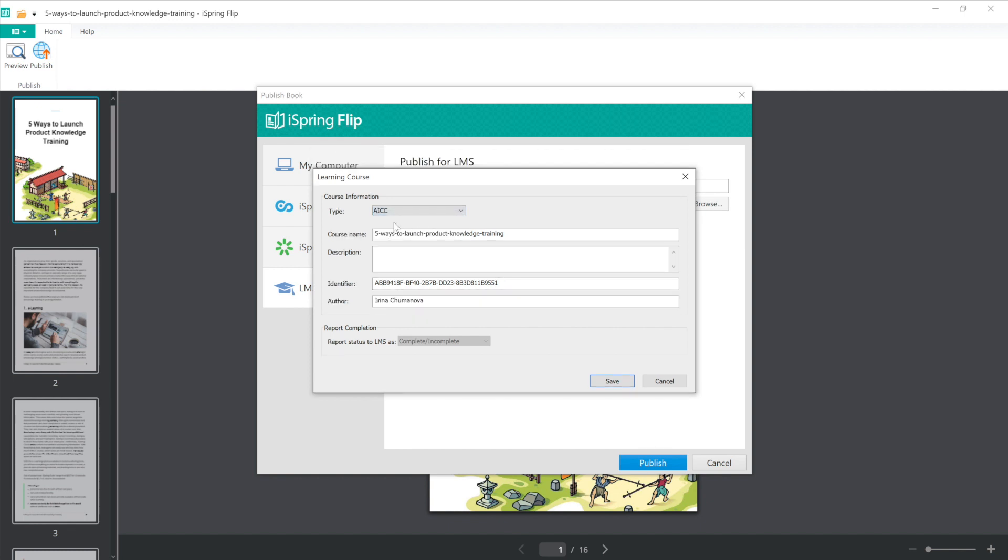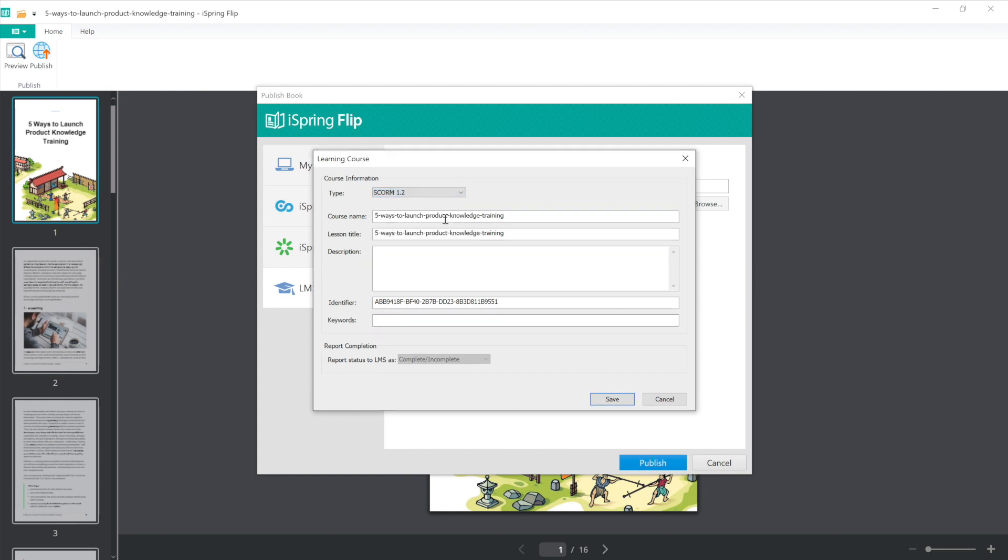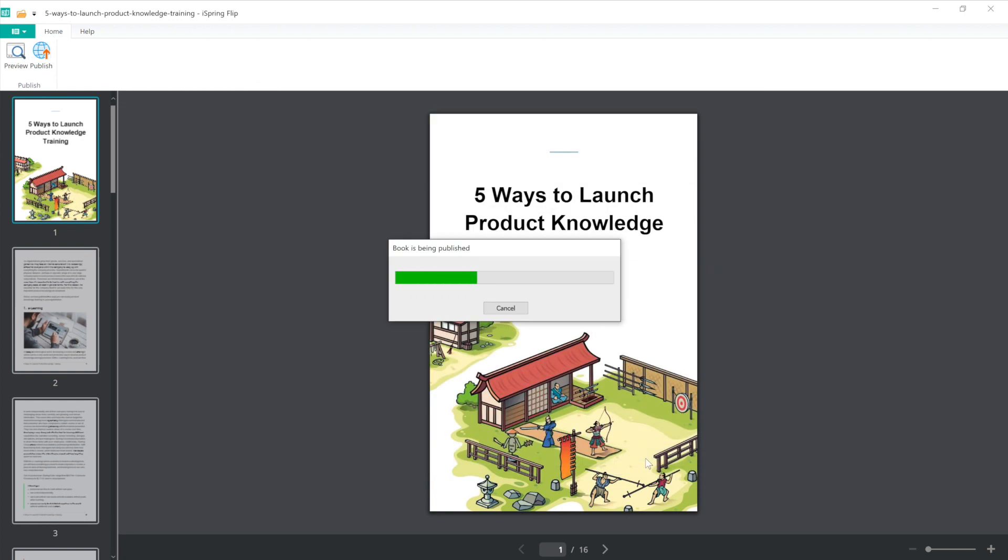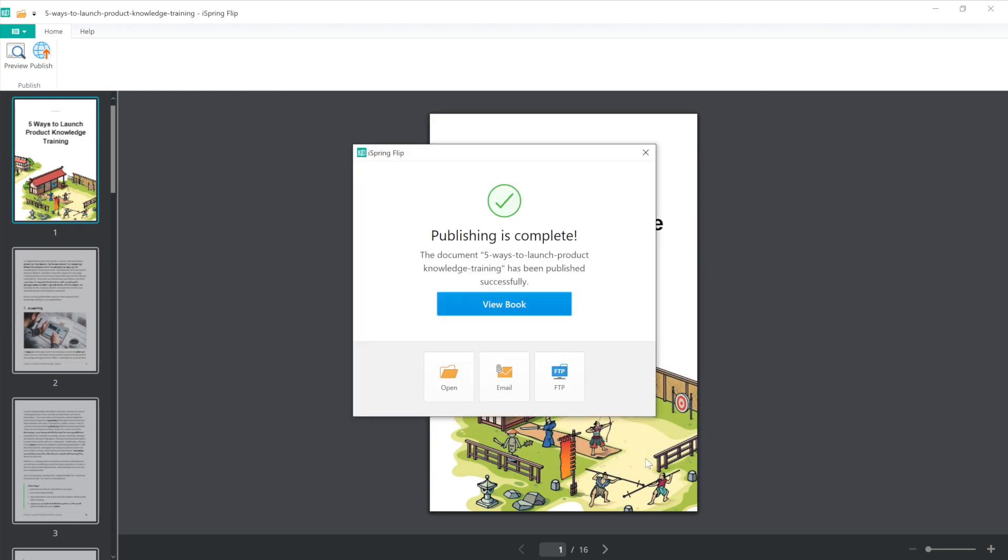I'm going to publish to SCORM 1.2 today. Down here I can change my course name if I like. I can also add a course description or add an identifier. I'm good to go, so I'm going to select Save. Now that I've gone over all of my settings, I'm ready to publish.